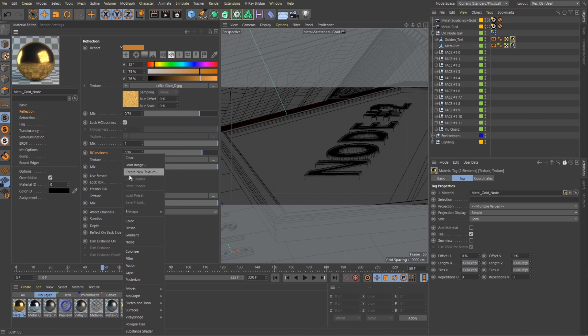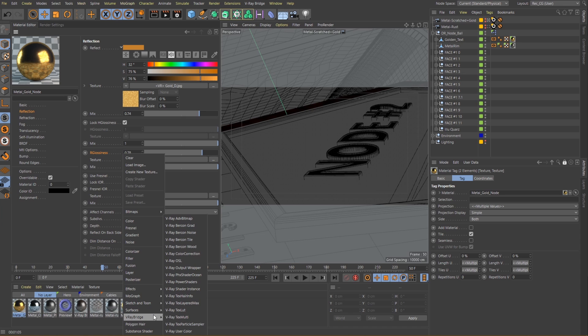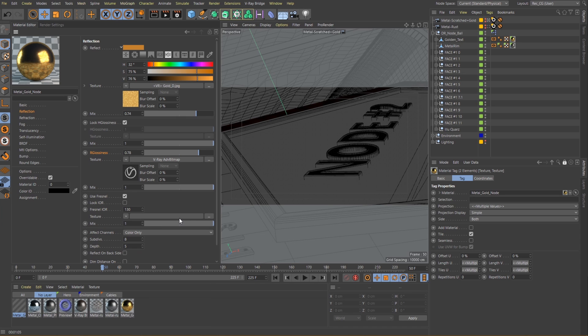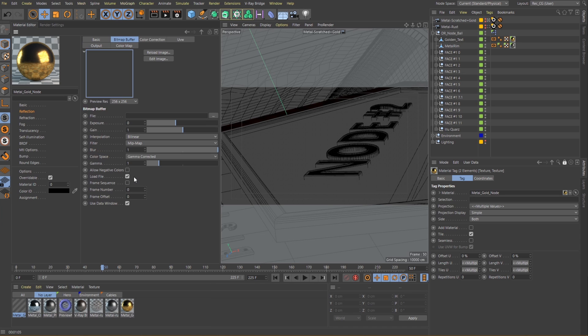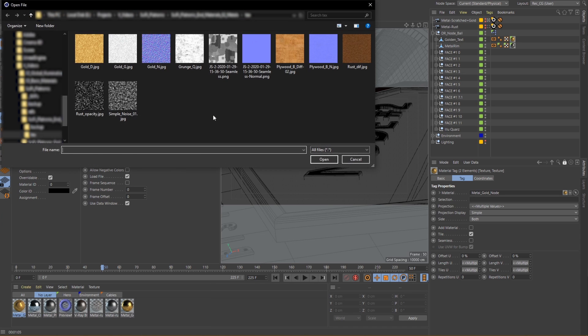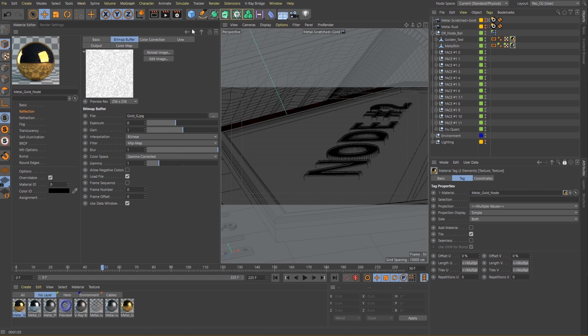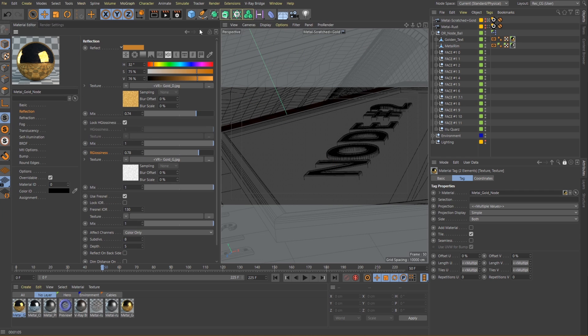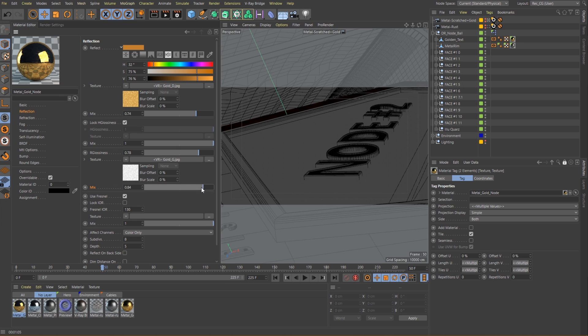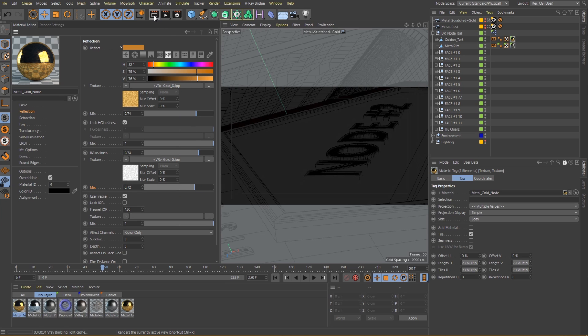Let's mix it with the texture as well, giving more influence to the bitmap, something around 0.7. Let's have a look now.